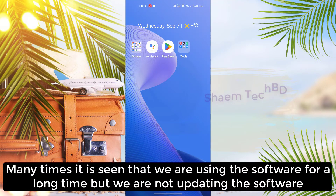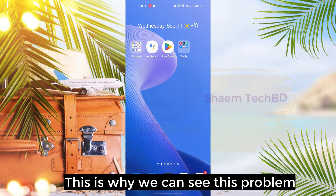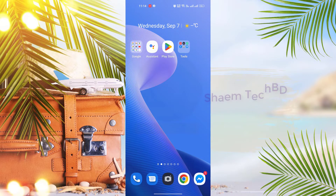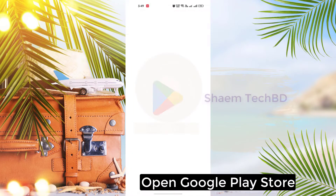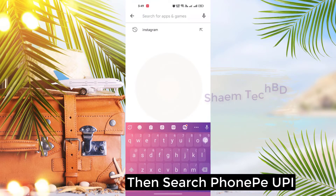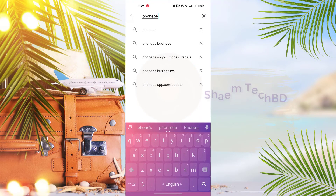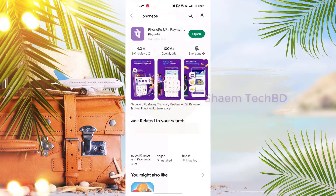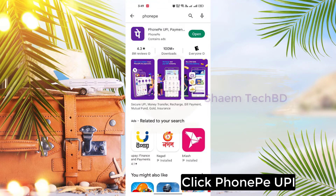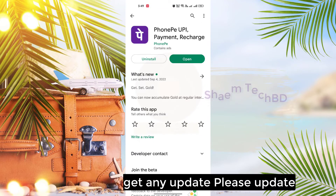Many times it is seen that we are using the software for a long time but we are not updating it. This is why we can see this problem. Let's see how you solve it. Open Google Play Store, then search for the PhonePay UPI app. Click PhonePay UPI. If you get any update, please update.